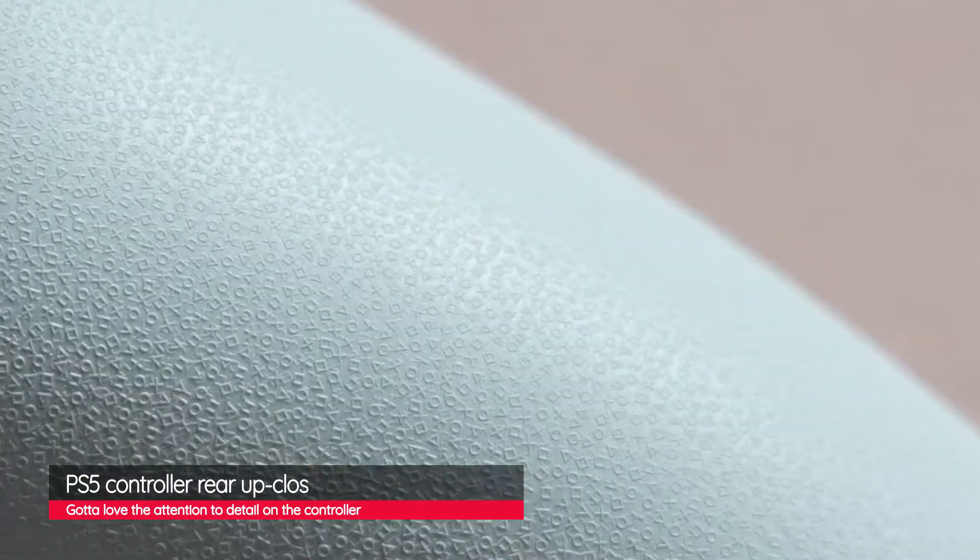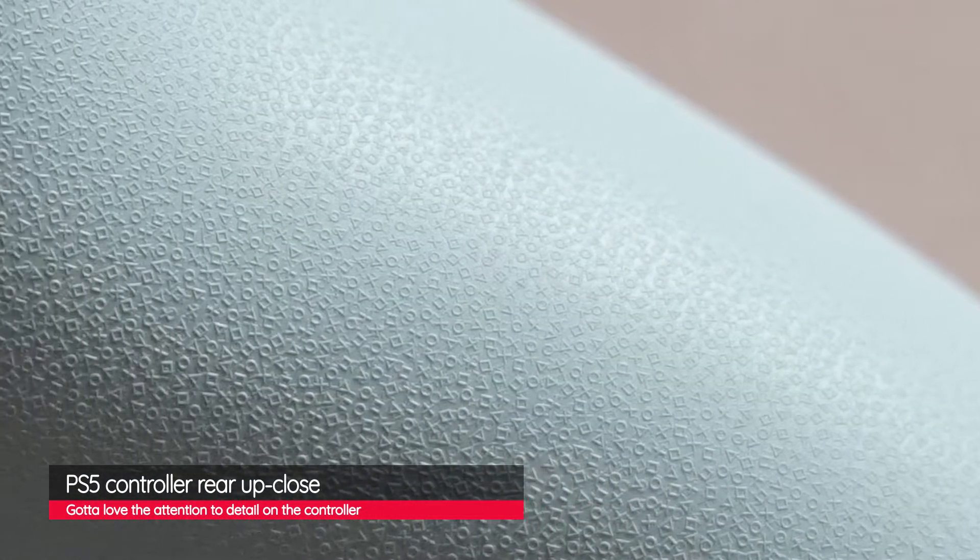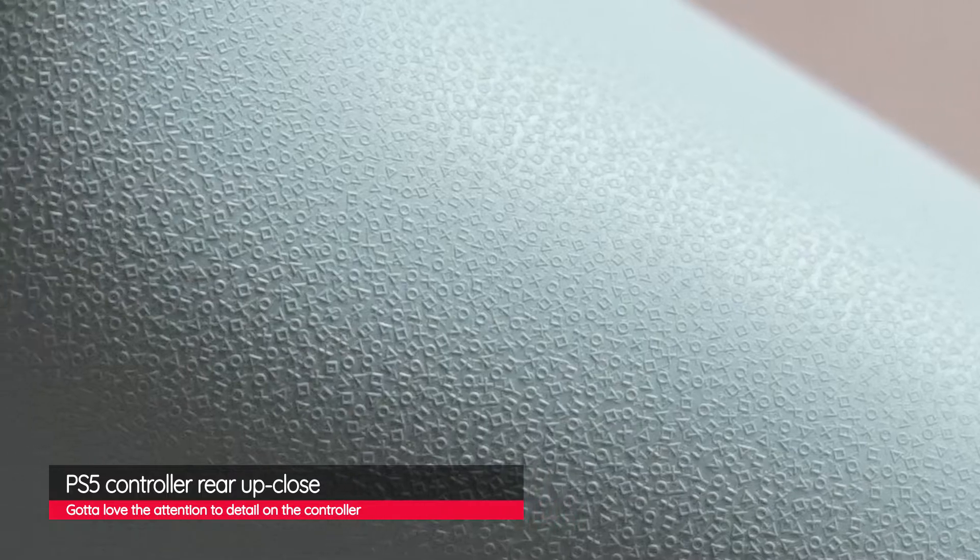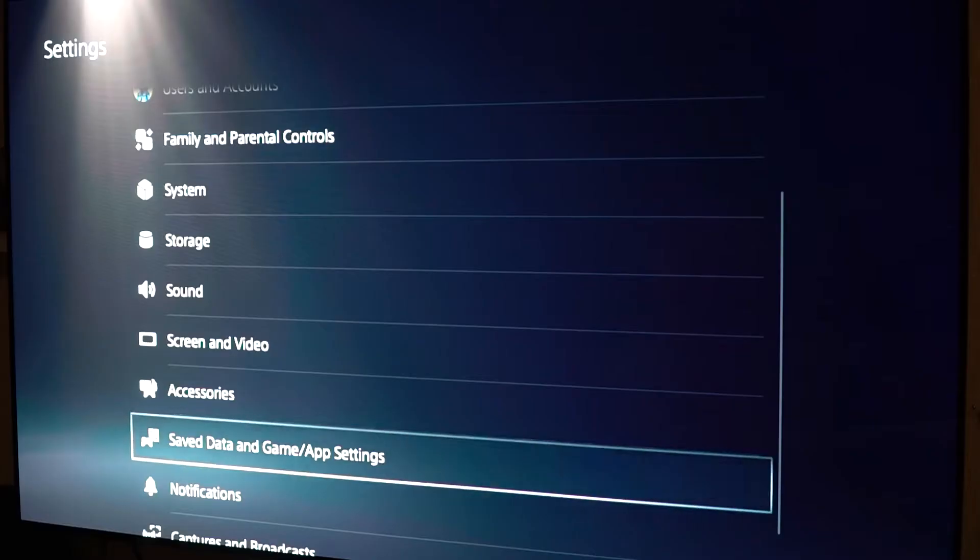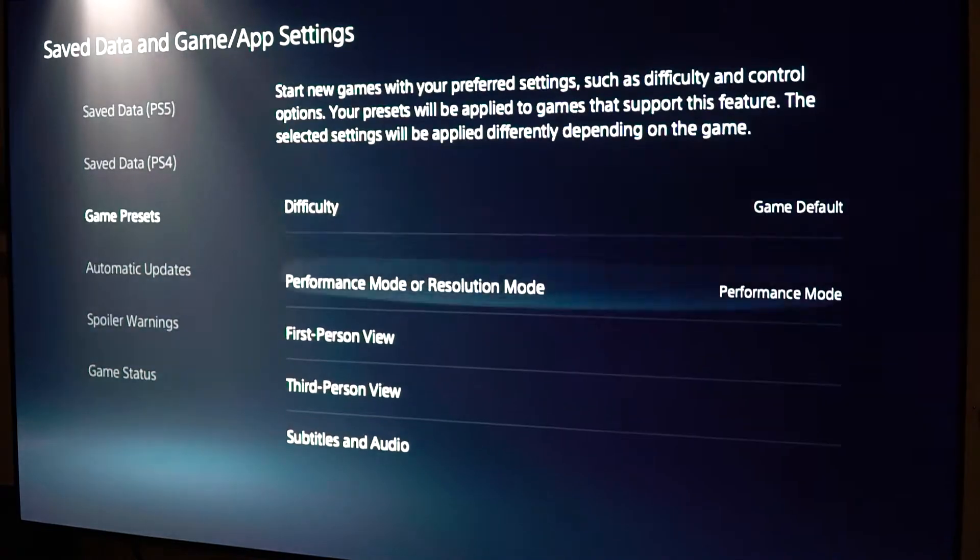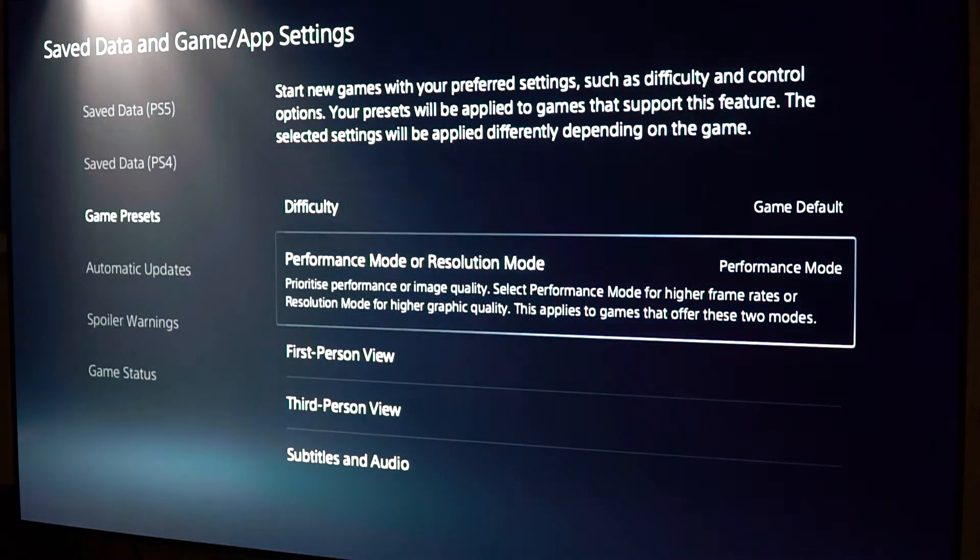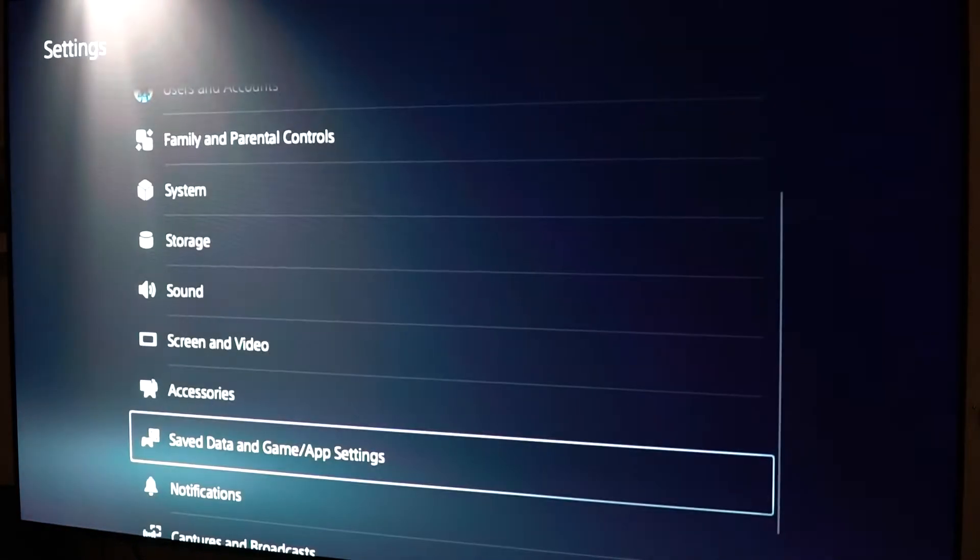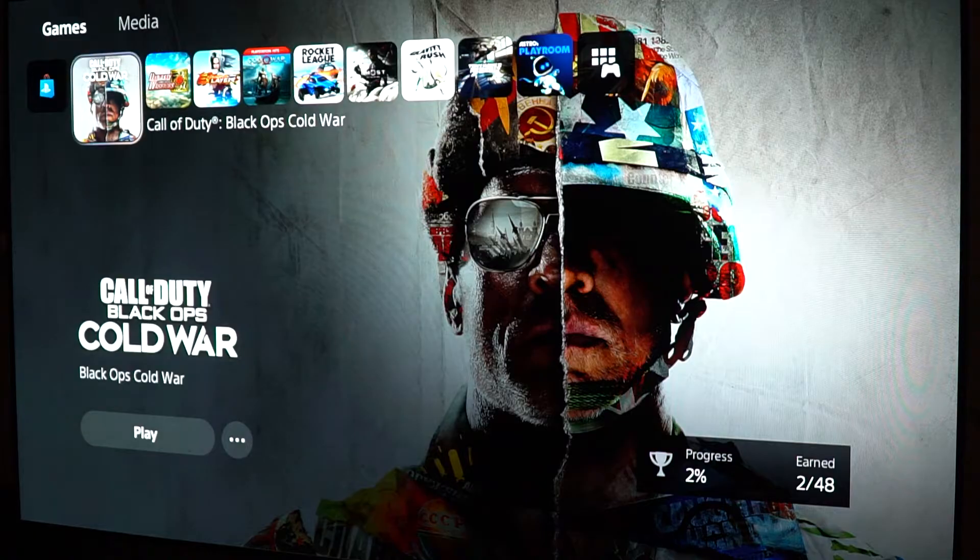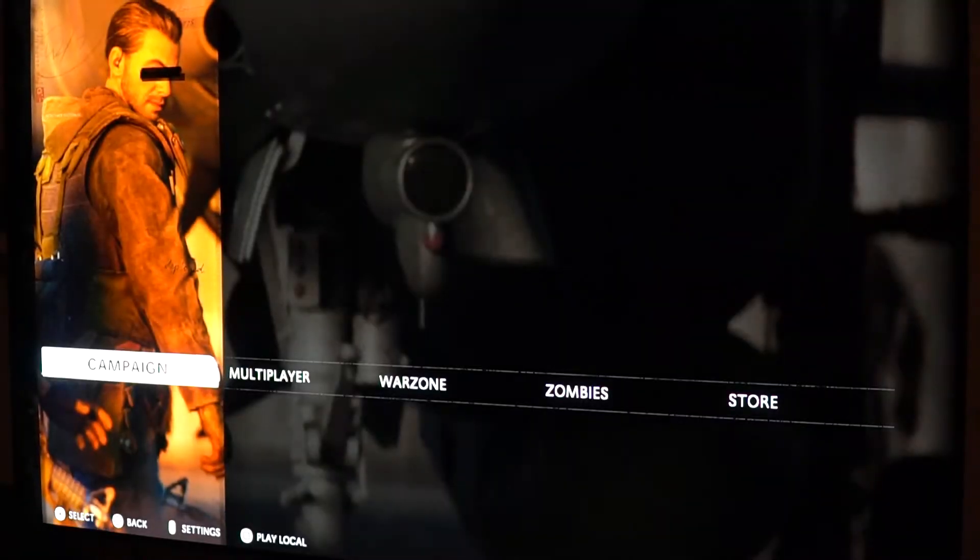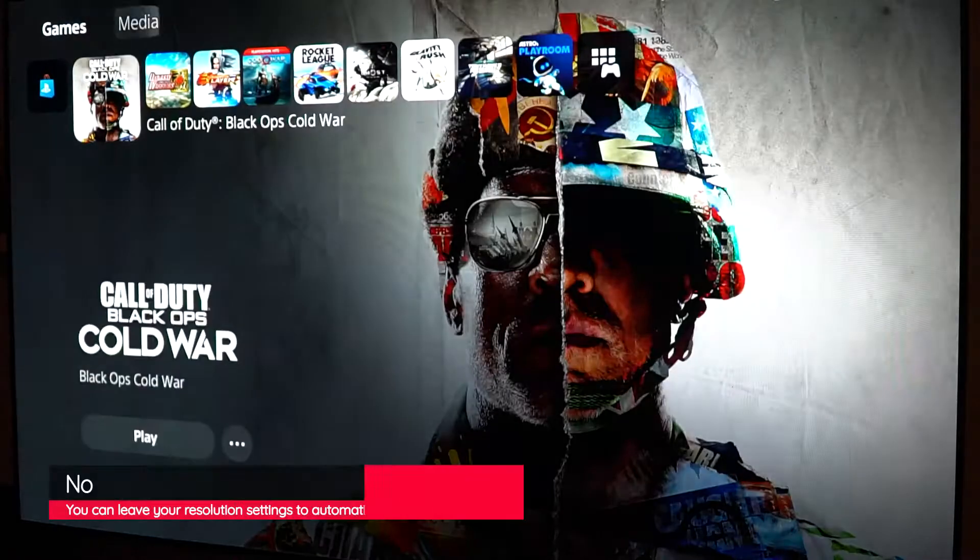The controller is very comfortable and the haptic feedback advancements for the vibration and triggers is excellent. A quick test using the performance priority setting in the PS5 configuration did force 1080p on Call of Duty but then gave us 120Hz in HDR even on this 2018 OLED which is sweet.